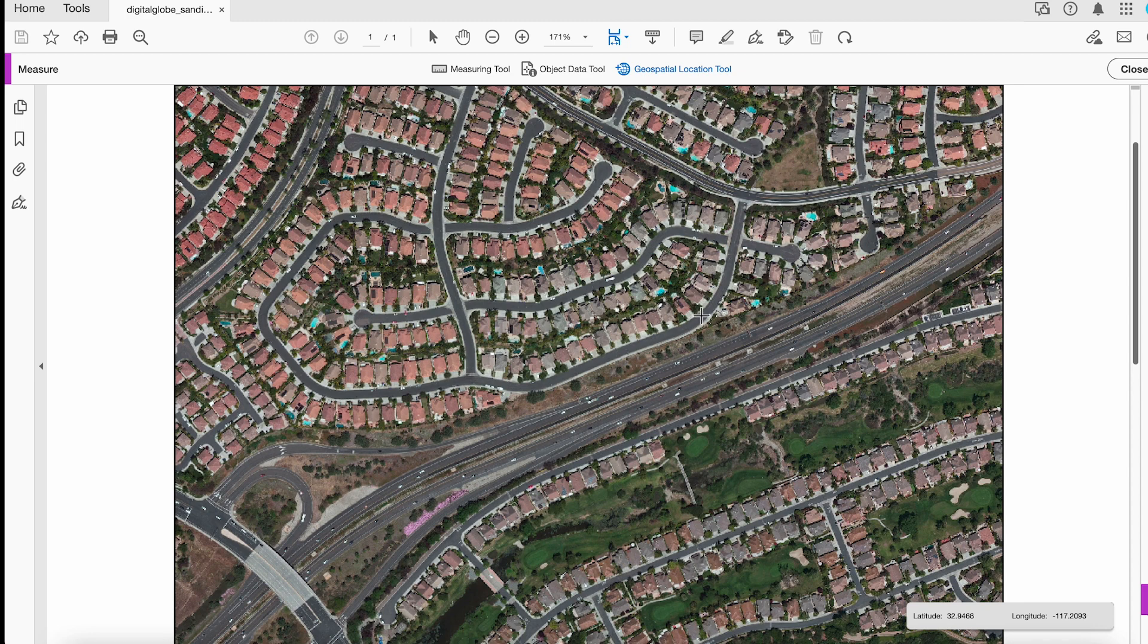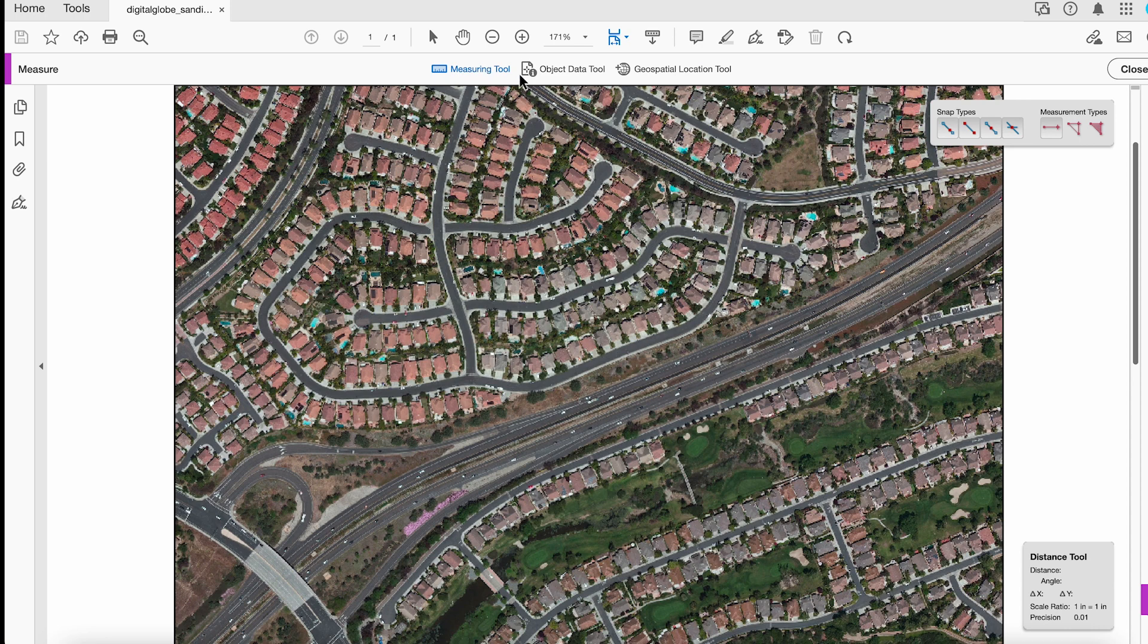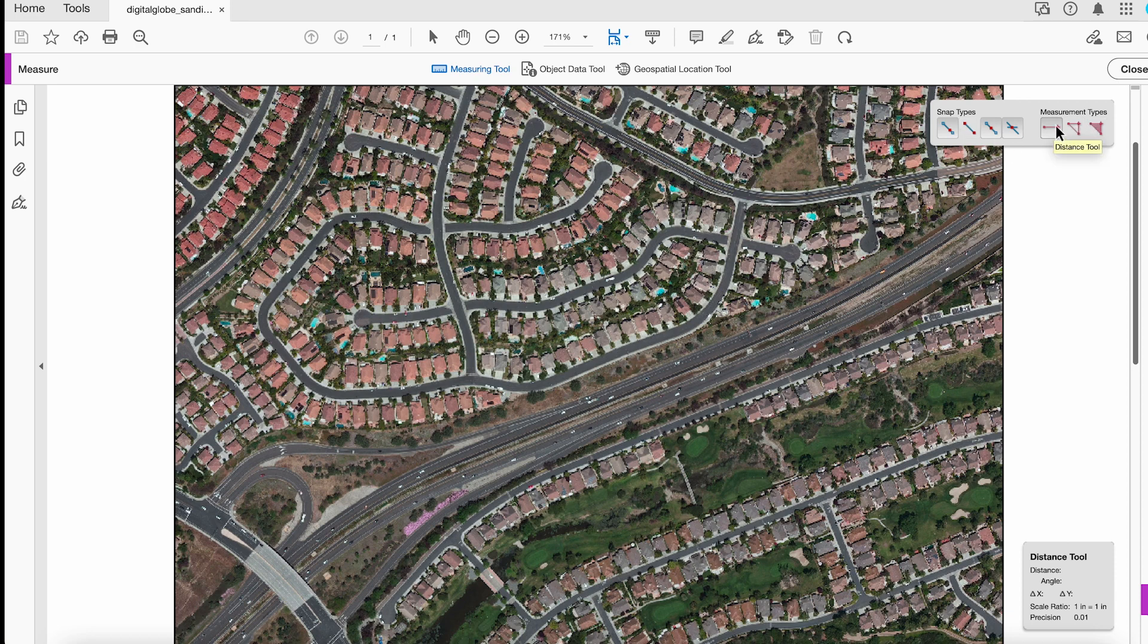The other thing I can do is I can come to this Measuring Tool right here. And I can say, I want to snap to the endpoints and I want to measure distance.